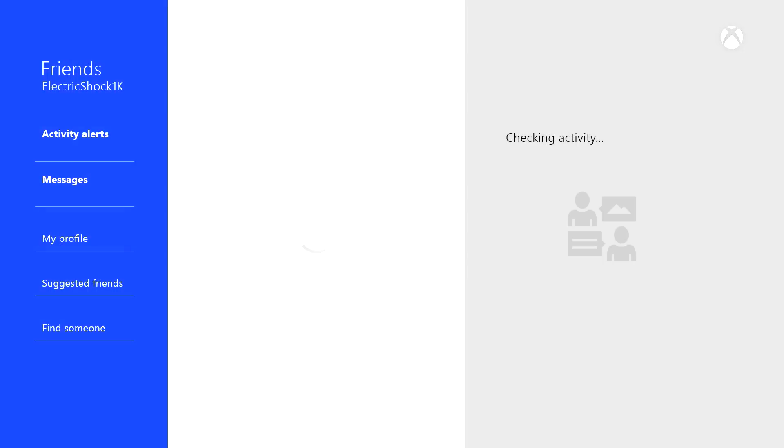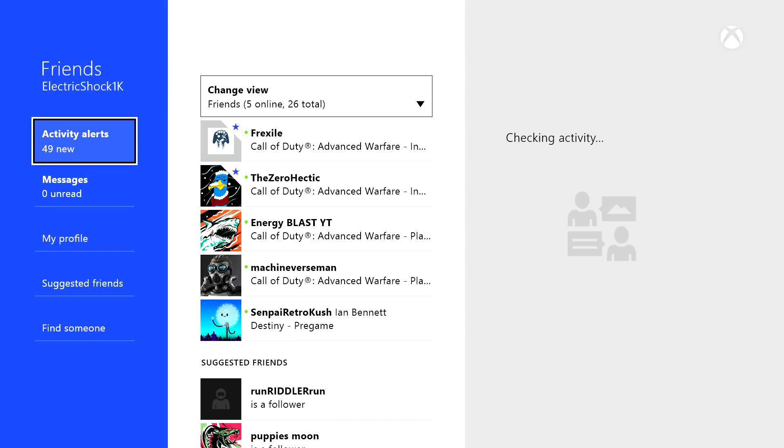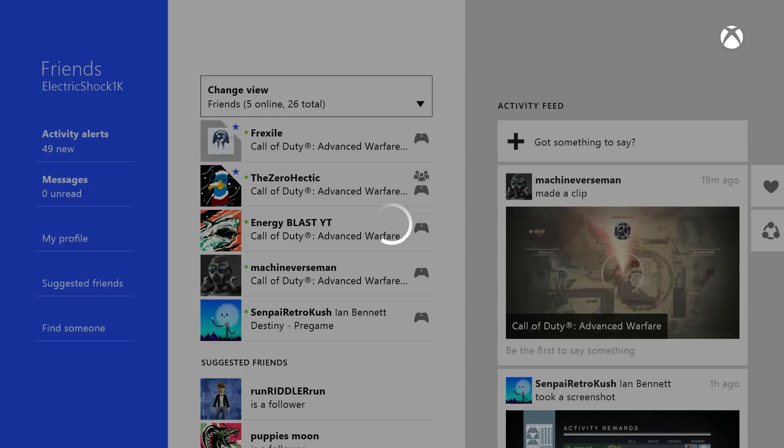It's gotta load, it's gotta load. Then we would have to go all the way over here, click on the friend, have to load up his profile.